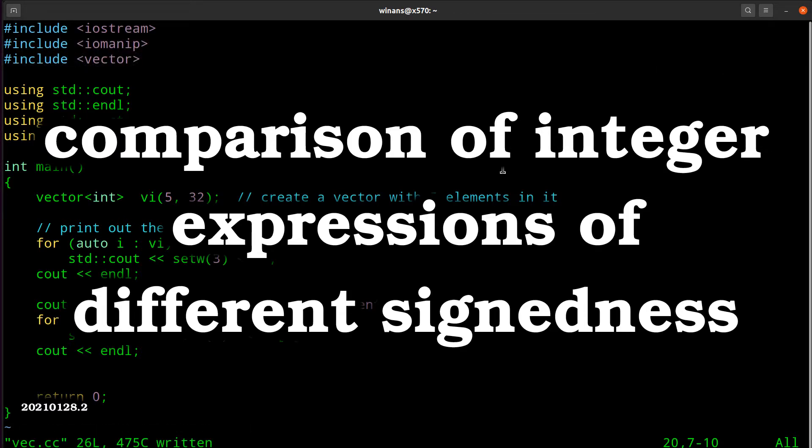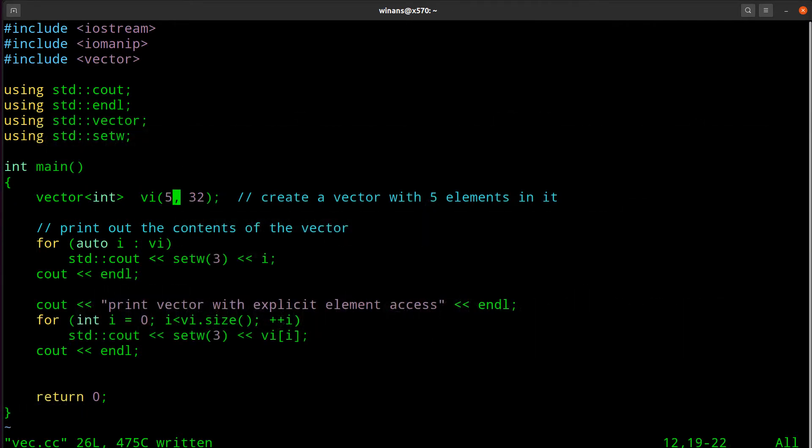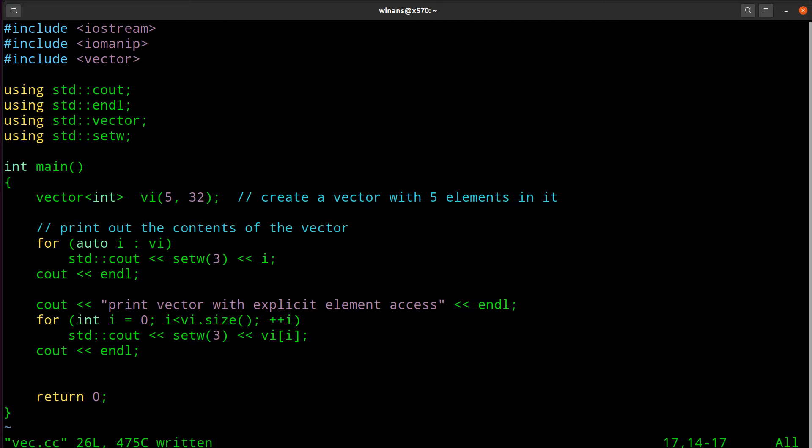Hey, John here. Let's say you have a vector with five elements, all with the value of 32. If you want to print out the contents of this vector, well, you're a good programmer so you use a range-based for loop like this and print them all out. That's great, but let's